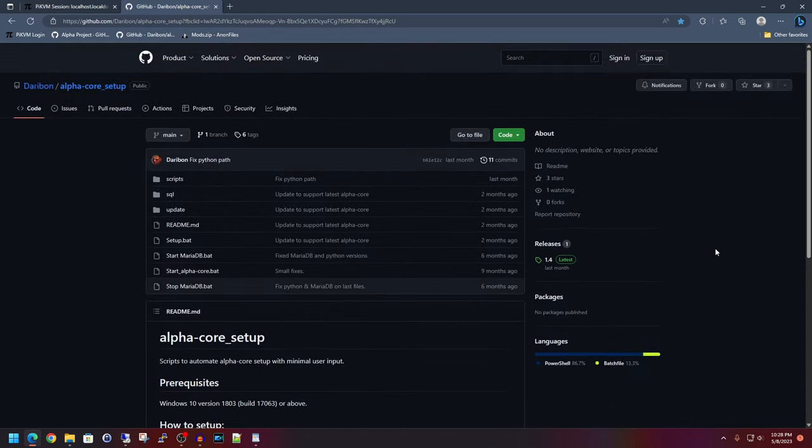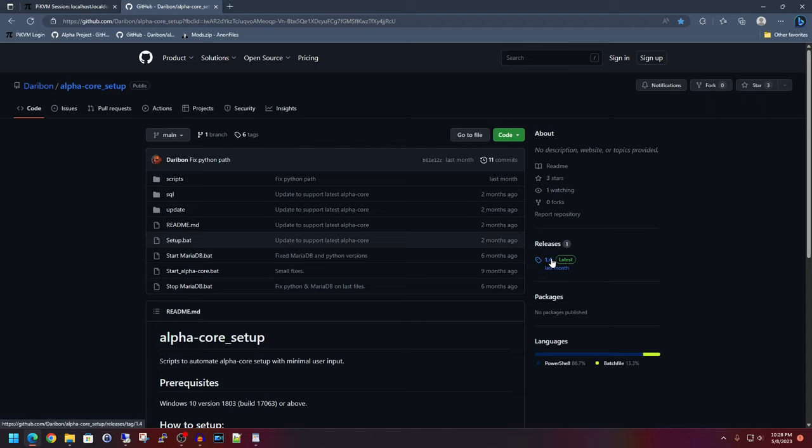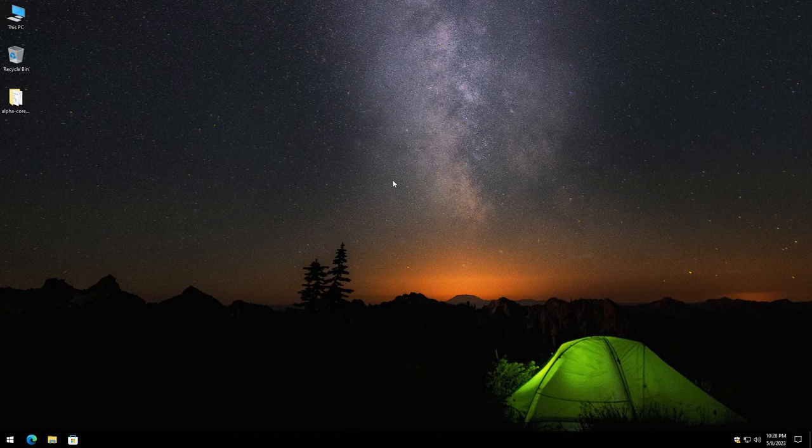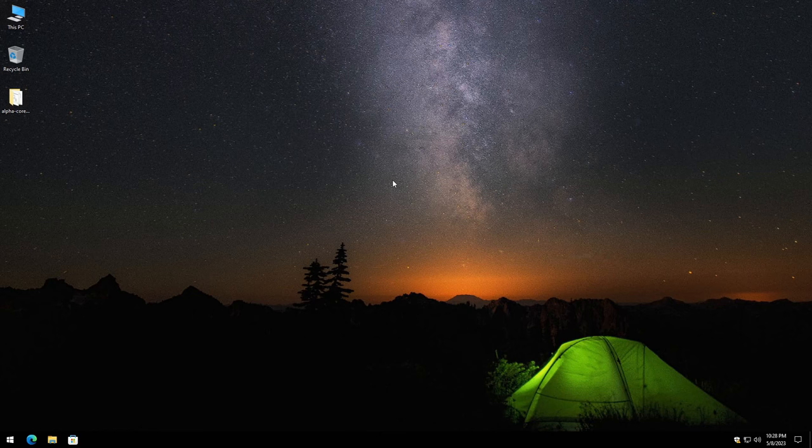Scrolling to the top here to pull down the latest and greatest setup scripts, you'd want to go ahead and just double check that you click on releases latest 1.4, click on that and then download the alpha core setup.zip here. I've already downloaded it on the server candidate that I've created and I've also already extracted it.